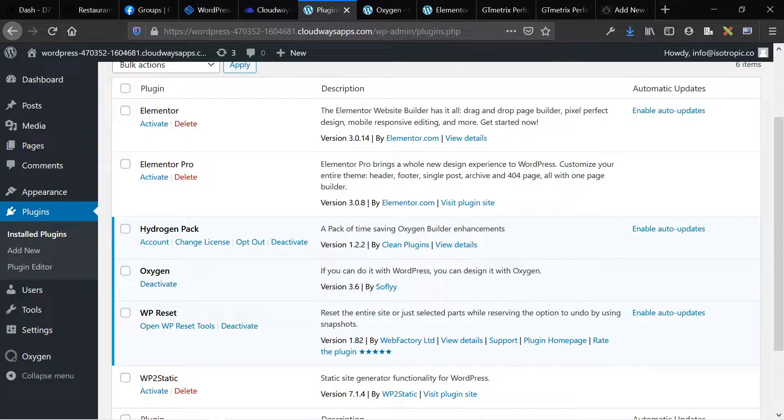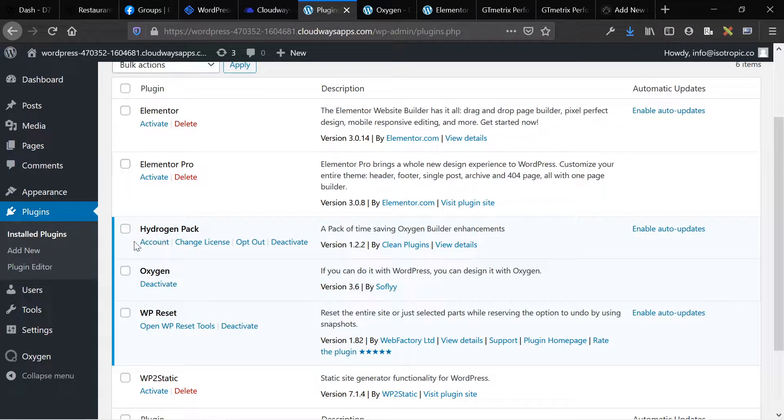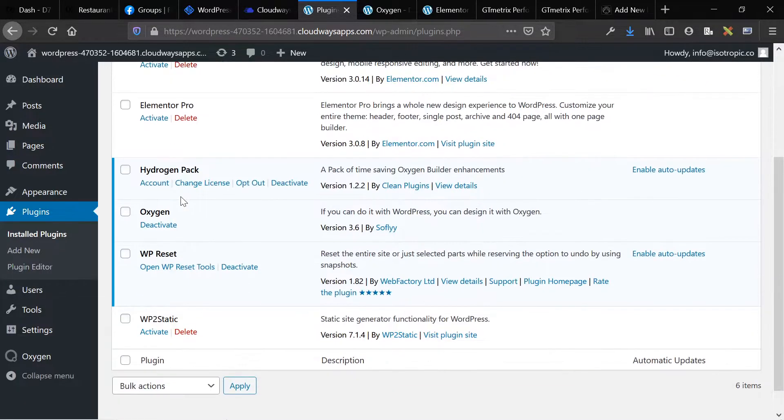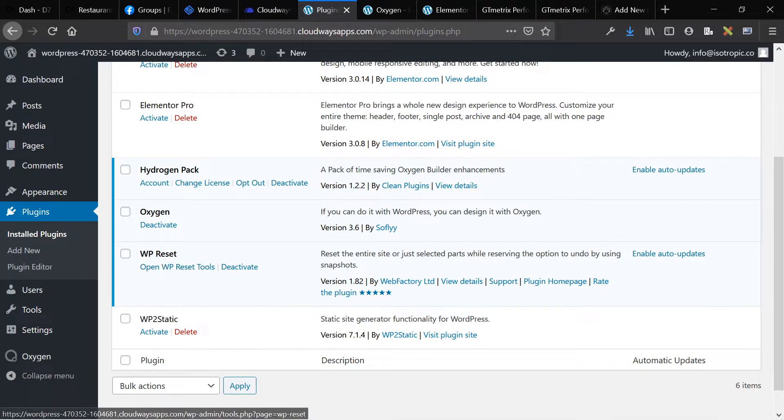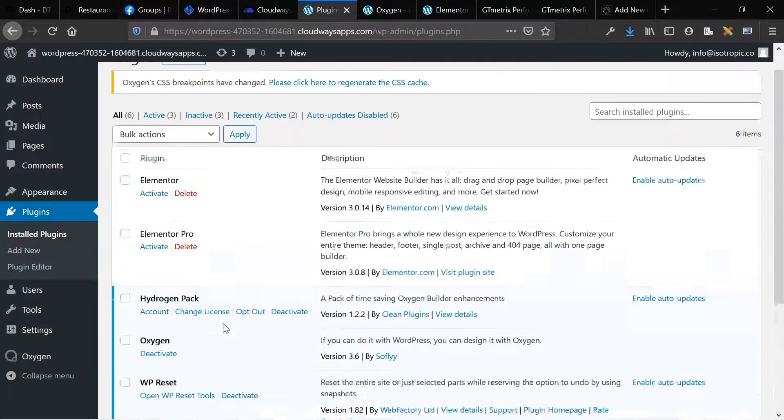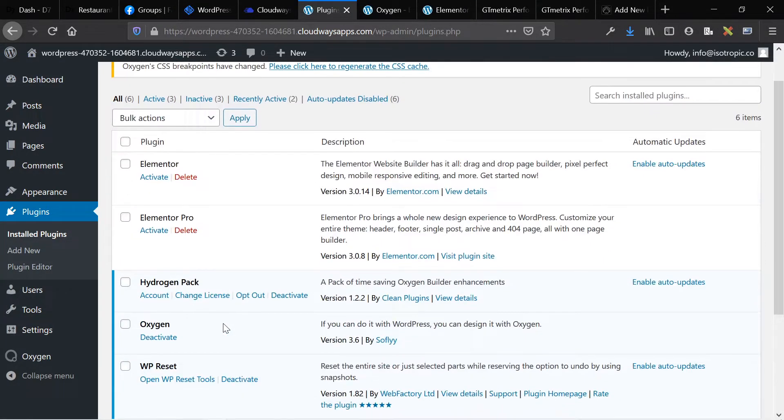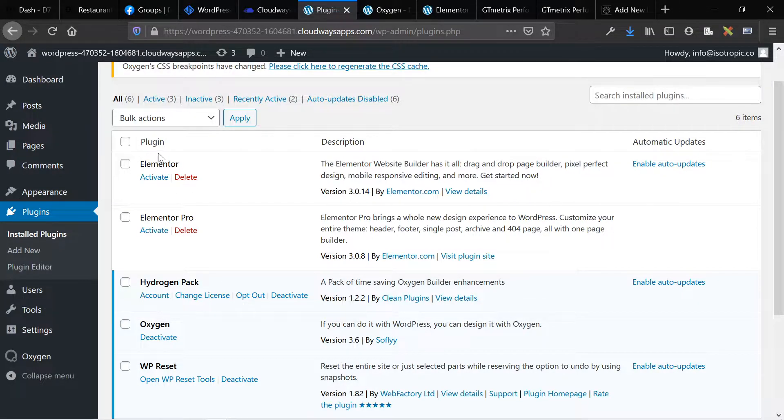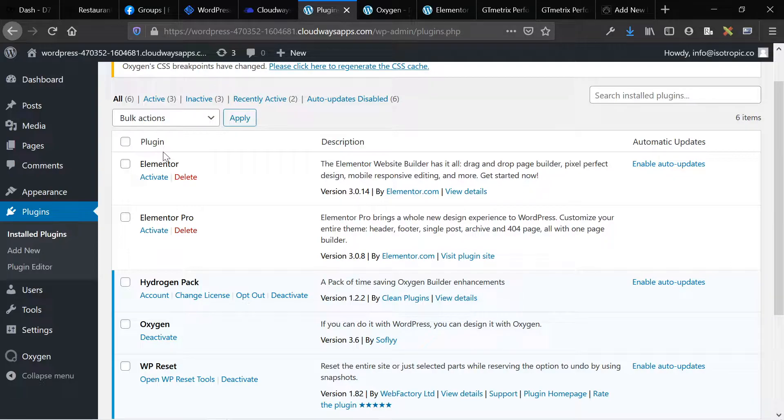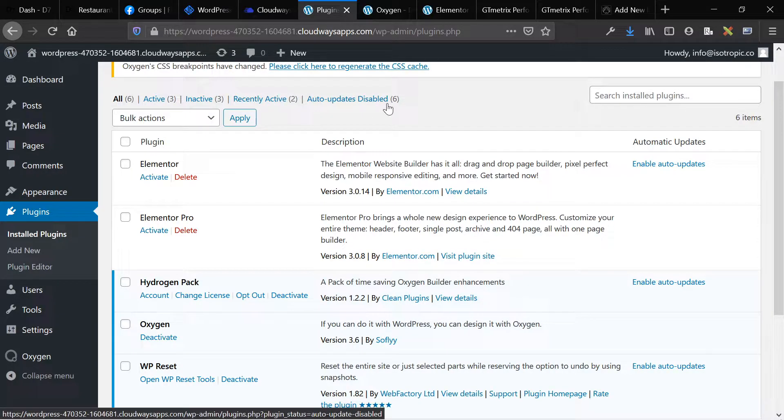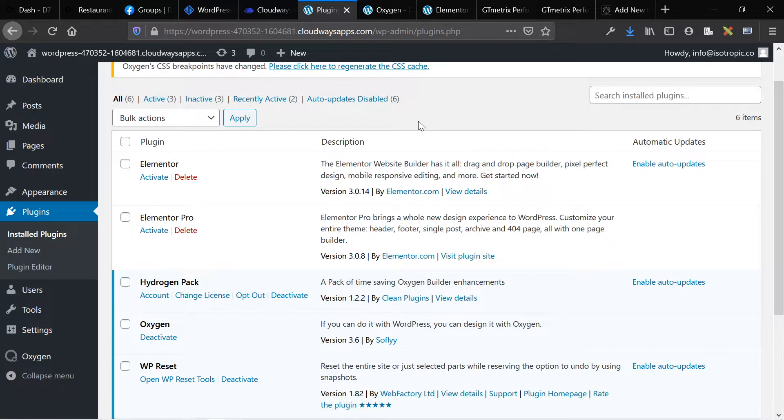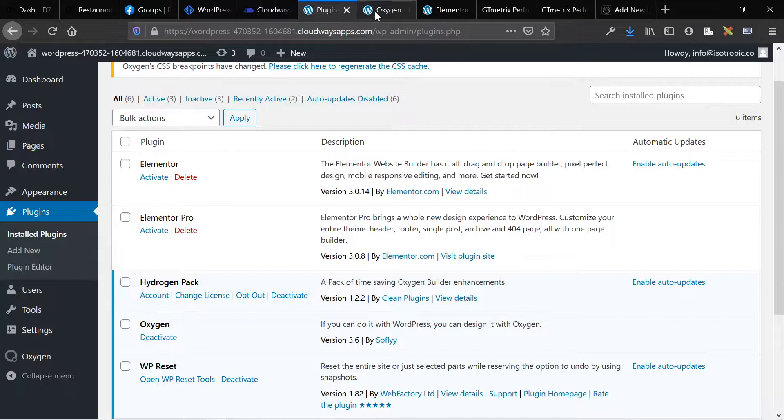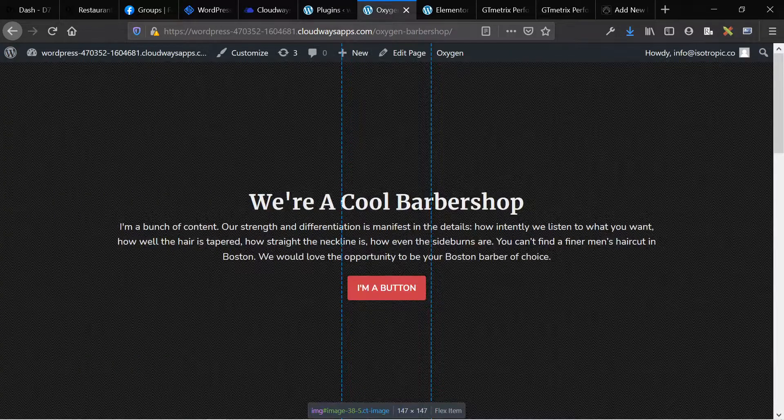And the development website has these plugins on it: Elementor, Elementor Pro, Hydrogen Pack and Oxygen, WP Reset, and then just another plugin. So when I tested the Oxygen page, Elementor was disabled. When I tested the Elementor page, Oxygen was disabled.